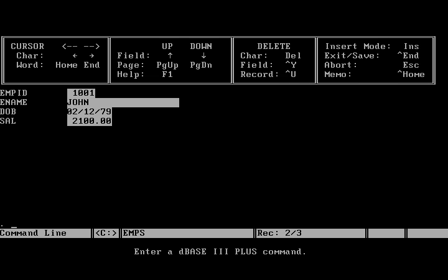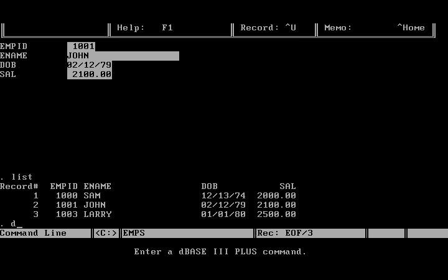Now I saved it properly. Let's check using list command. And you can see the date of birth has changed.